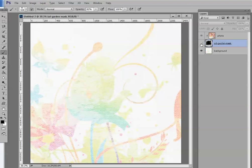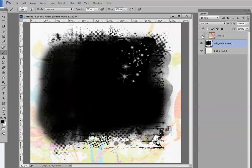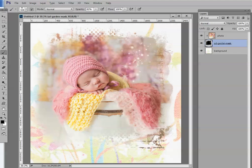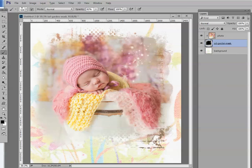You can add to, subtract — however you want to make the mask your own. And that's really how simple it is. They are a lot of fun to use. A photograph, a background paper, and a mask can turn into a beautiful layout with a lot of work. So experiment, have fun, and I hope you found this tutorial helpful. See you next week.